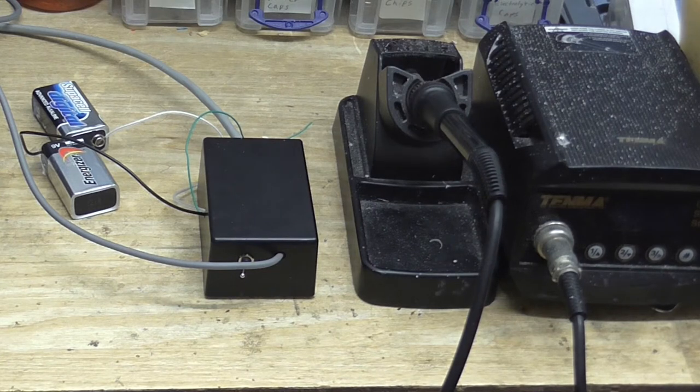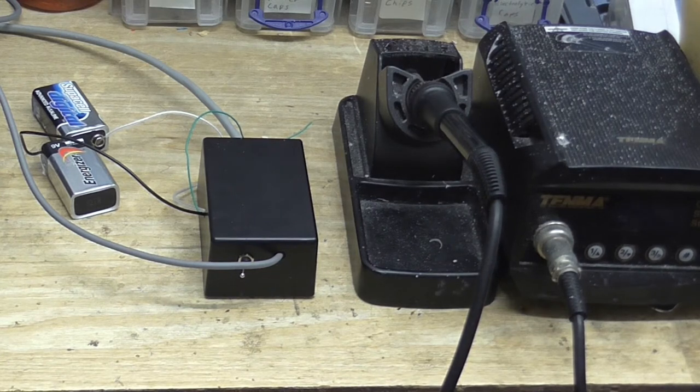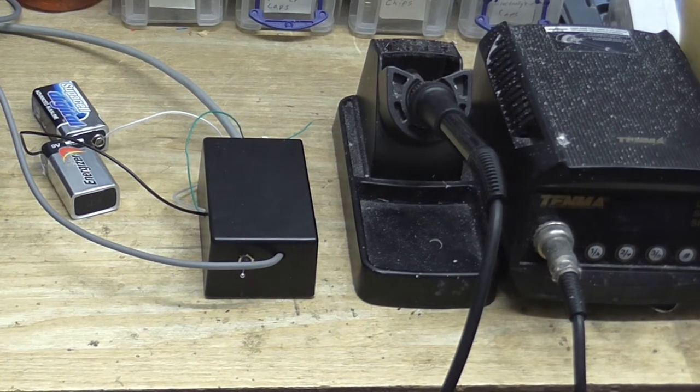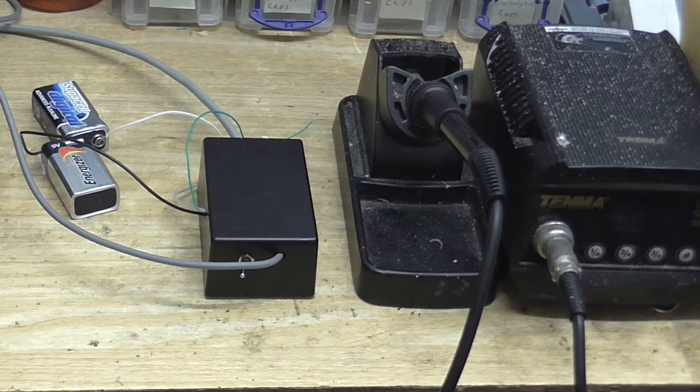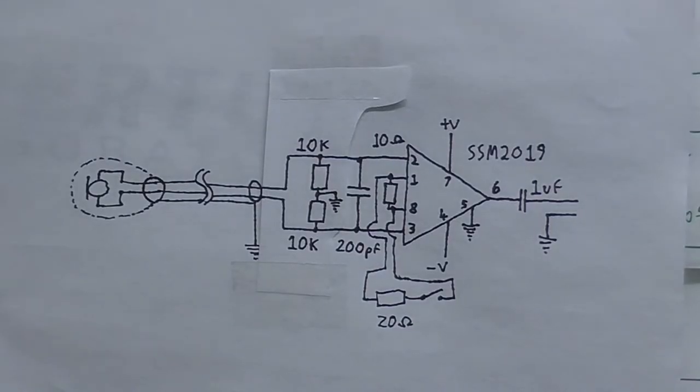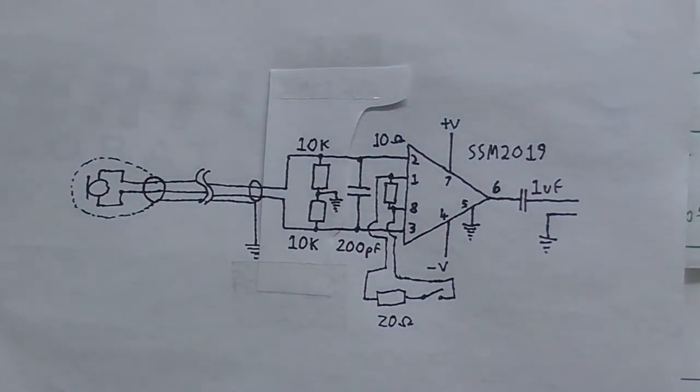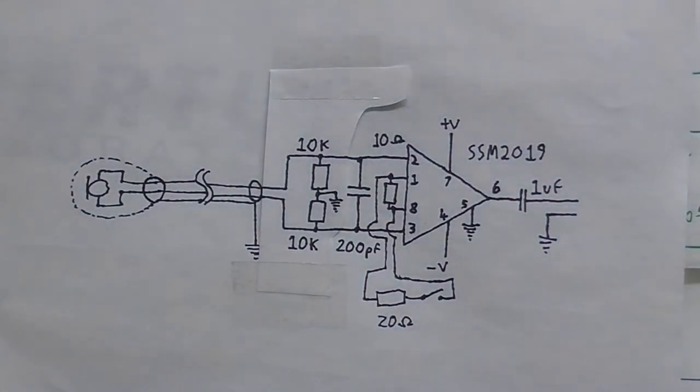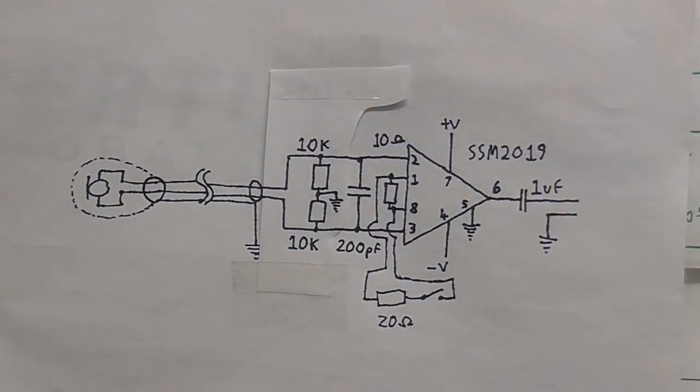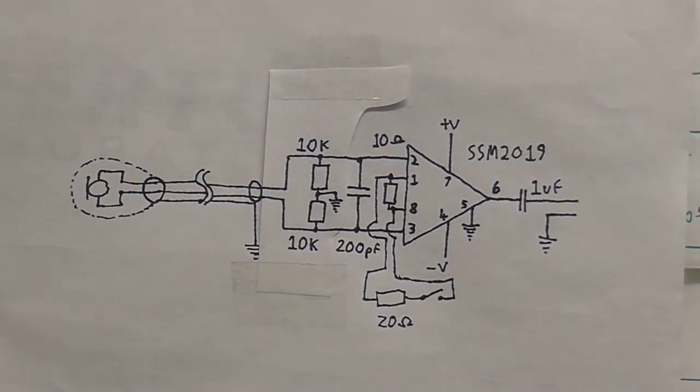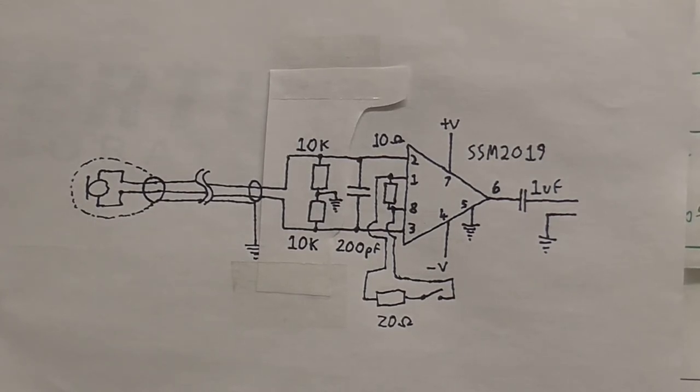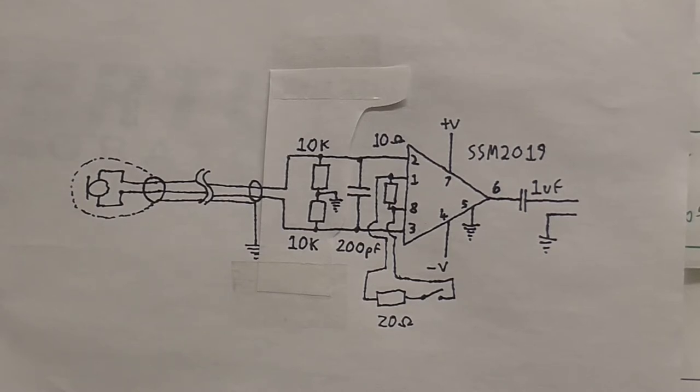This one uses the SSM-2019 preamplifier chip, and this is the circuit for it right here. I'm going to try and keep this video short because I think my videos are too long anyway. This is the circuit that I came up with and I must say it seems to work pretty good, sounds good, not much background noise, no hum, which is good.